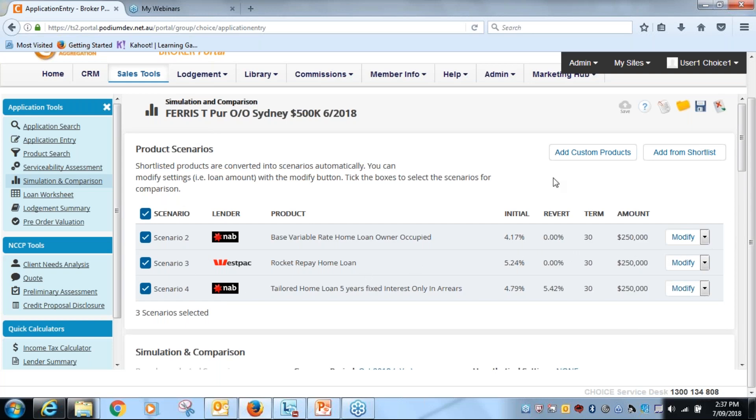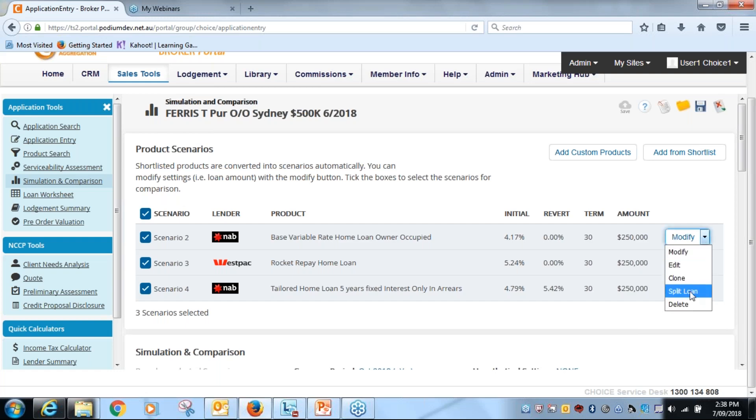What you will notice is it looks a little bit different in terms of layout. Before we had the options for editing and cloning on the right hand side here, but now if I click on the little drop down box here, they're all in there together with a split loan option.